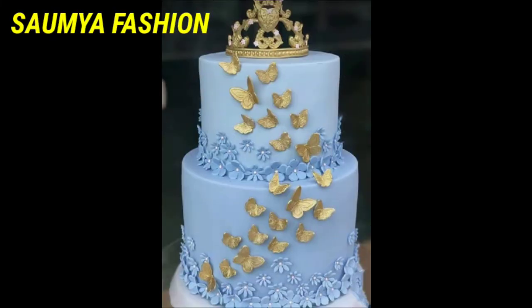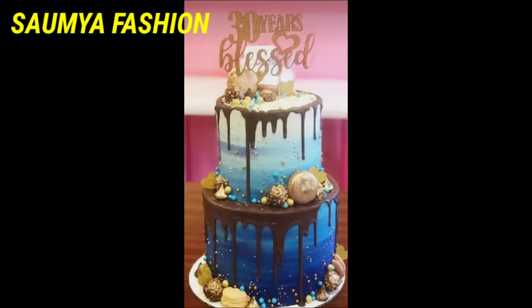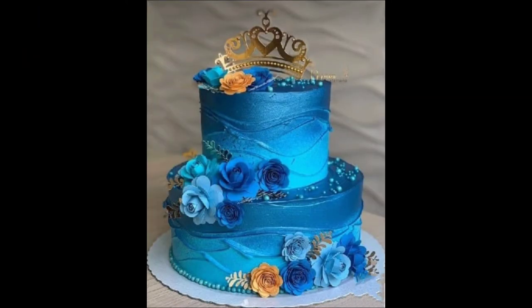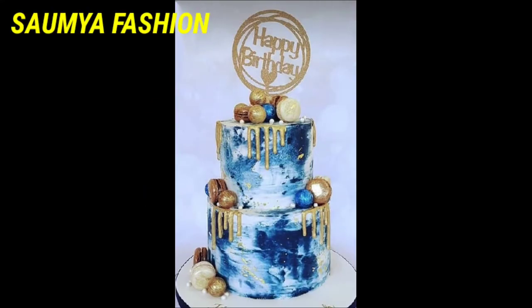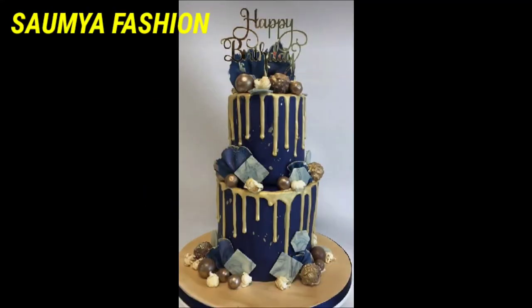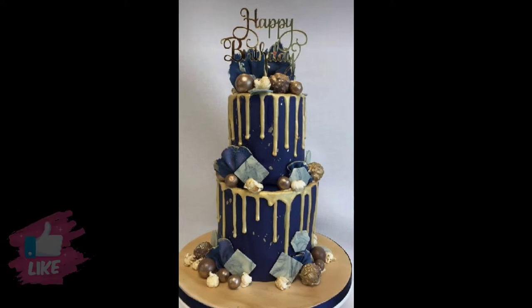And you can try butterfly decoration ideas. You can decorate chocolate with flowers and decorate your cake. So you can make different patterns in this kind of cake design.